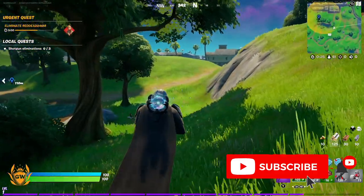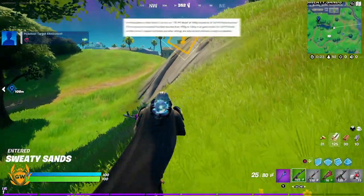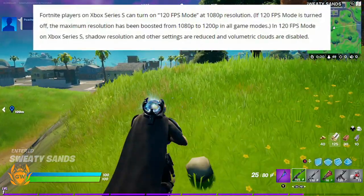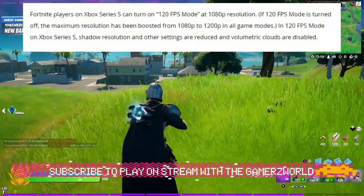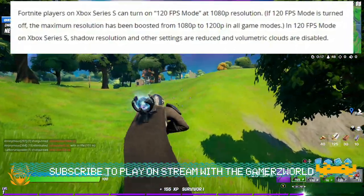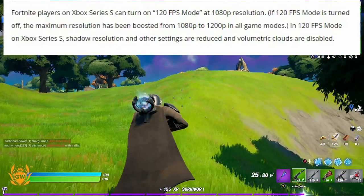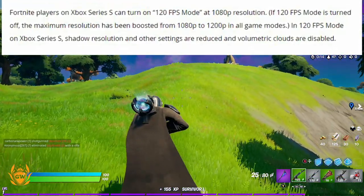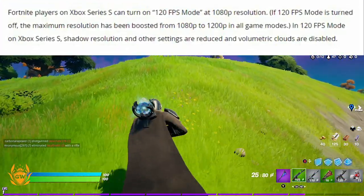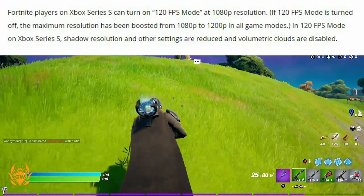On Series S you can turn on 120 FPS mode at a resolution of 1080p. If 120 FPS mode is turned off, the maximum resolution has been boosted from 1080p to 1200p in all game modes.